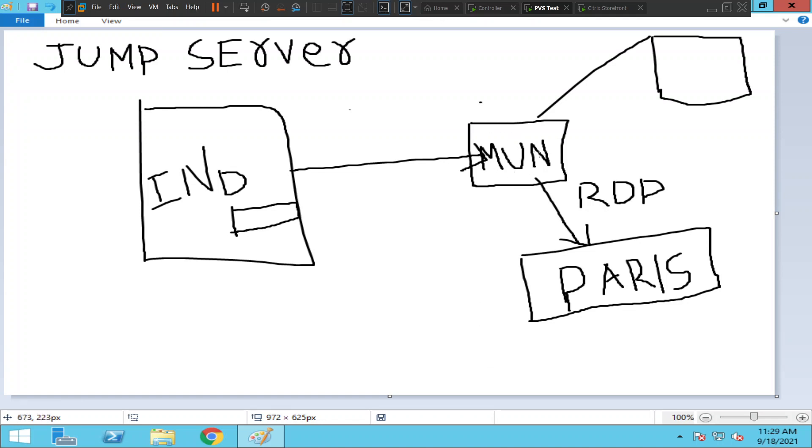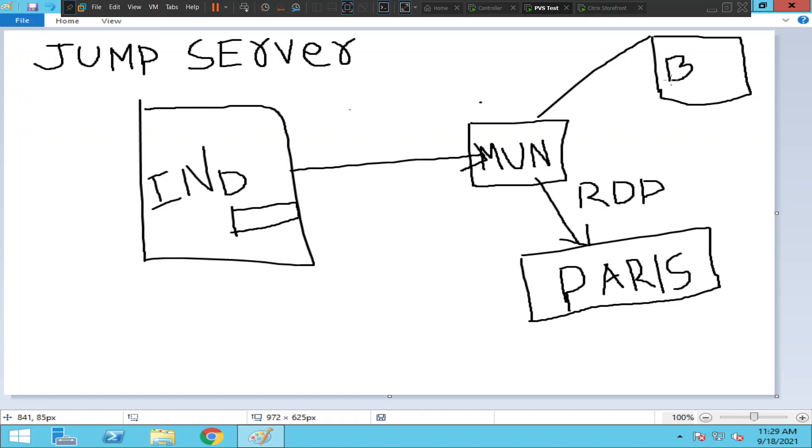The main data centers are in Munich, and you have like 70% of your servers in Munich, and you have some servers in Paris and some servers in Barcelona, in Spain.